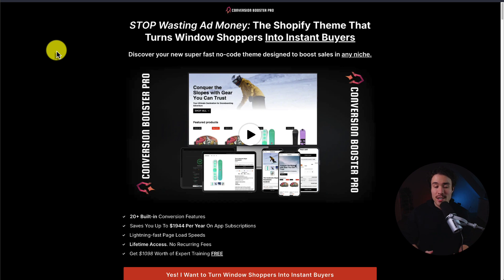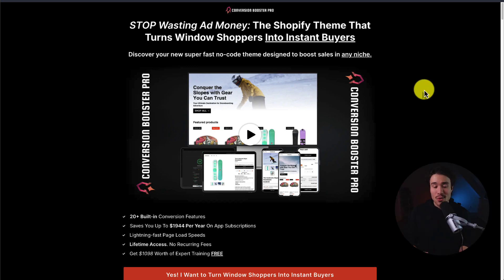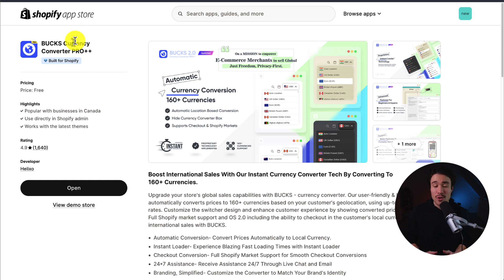Before I dive into it, I want to mention my very own Shopify theme that's designed to turn window shoppers into instant buyers, as it's packed with 20 plus conversion boosting features, saving you up to $1,944 a year. There's a link in the description below, so make sure you check it out.